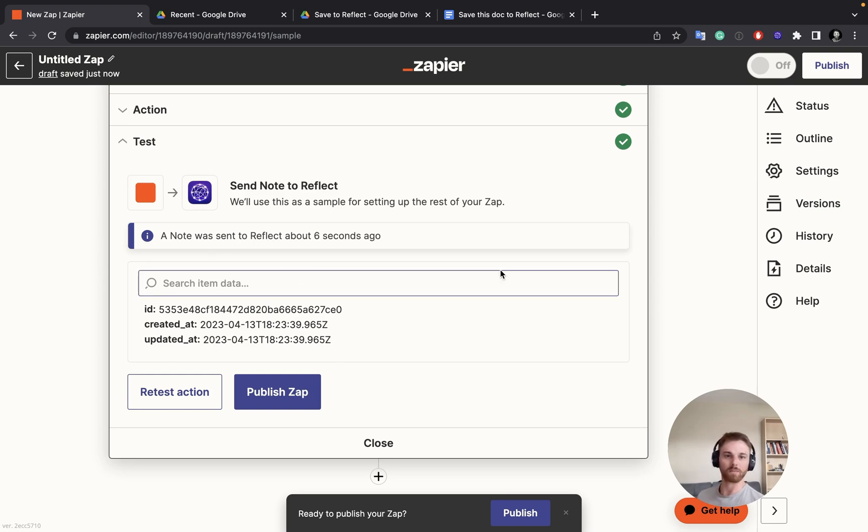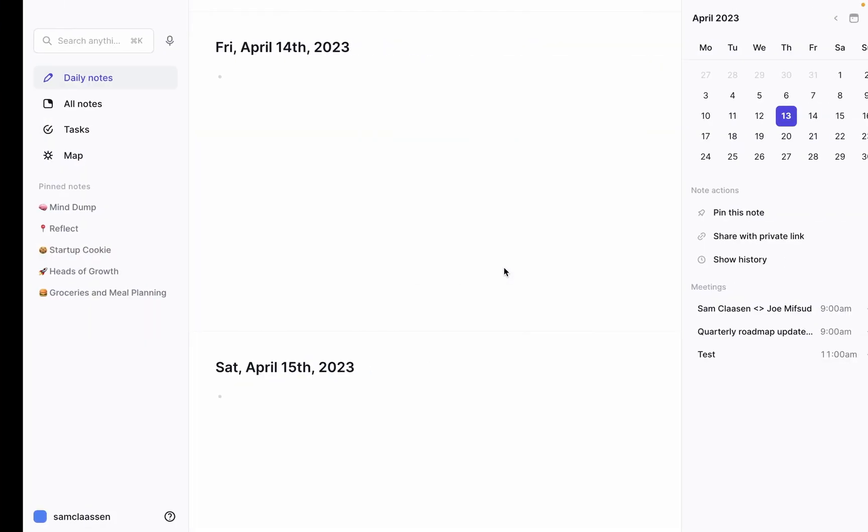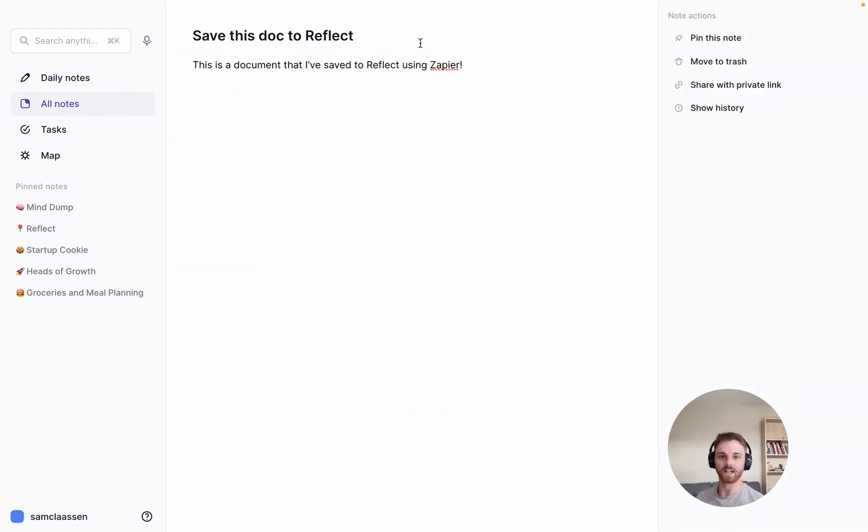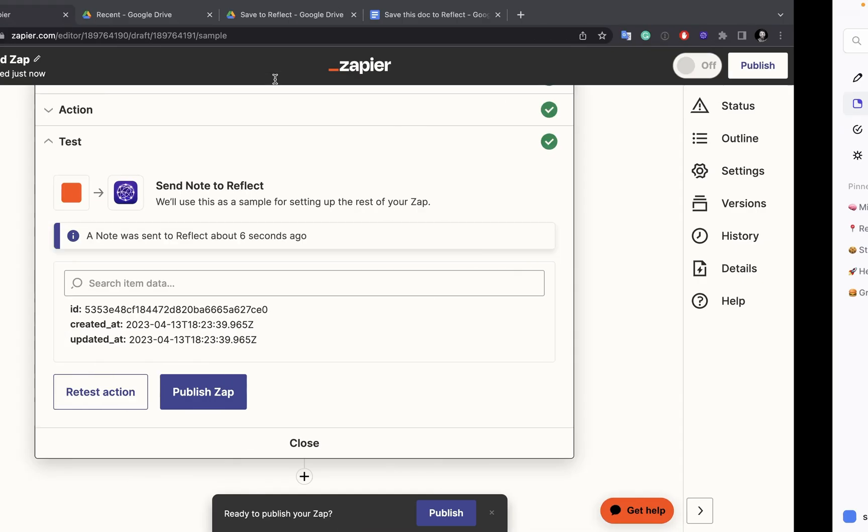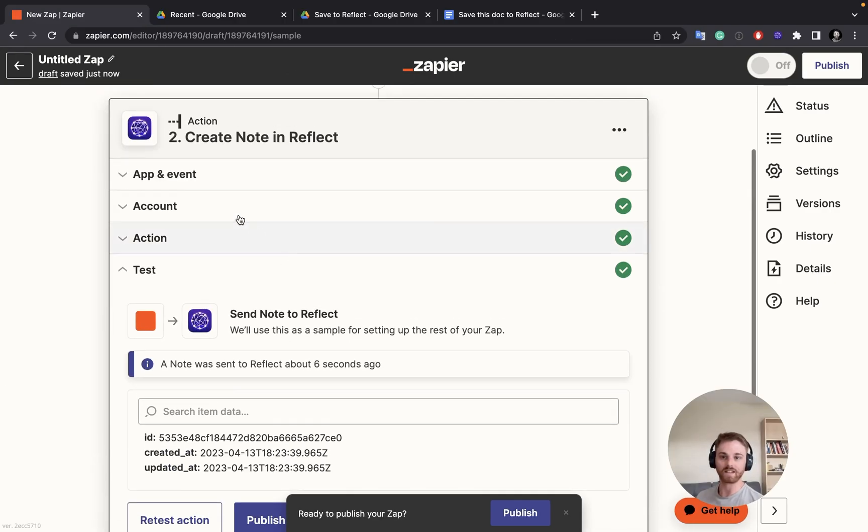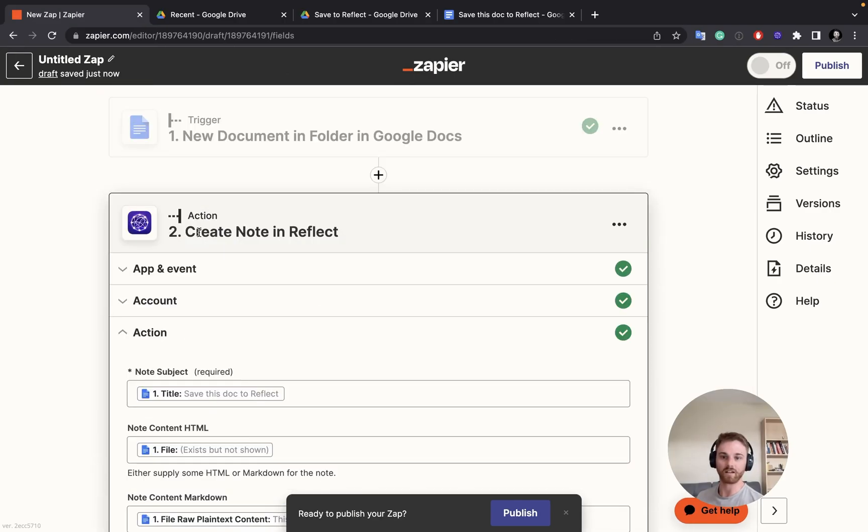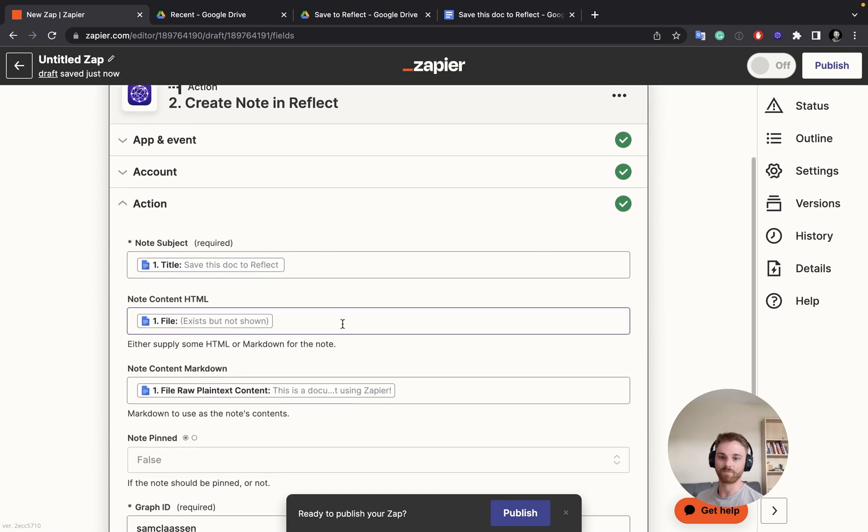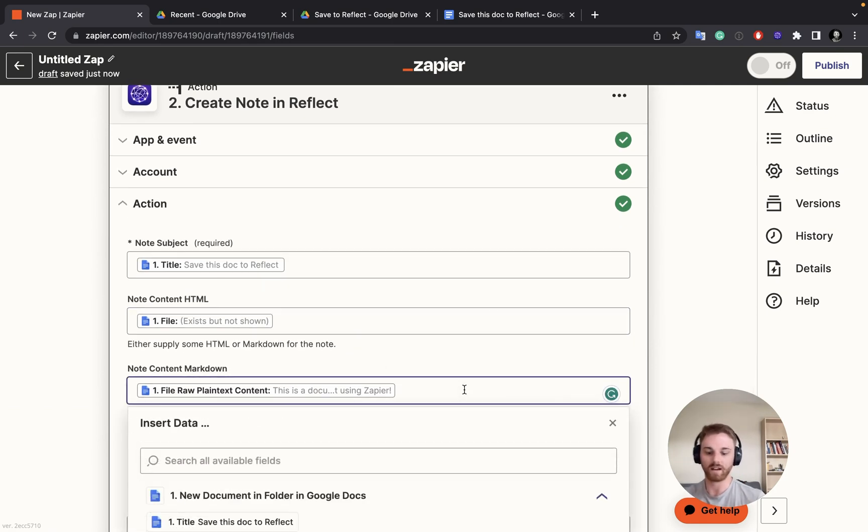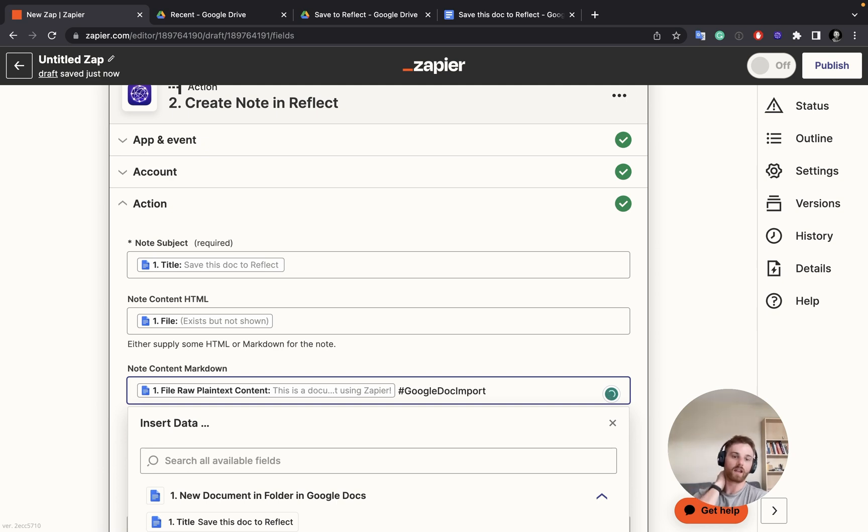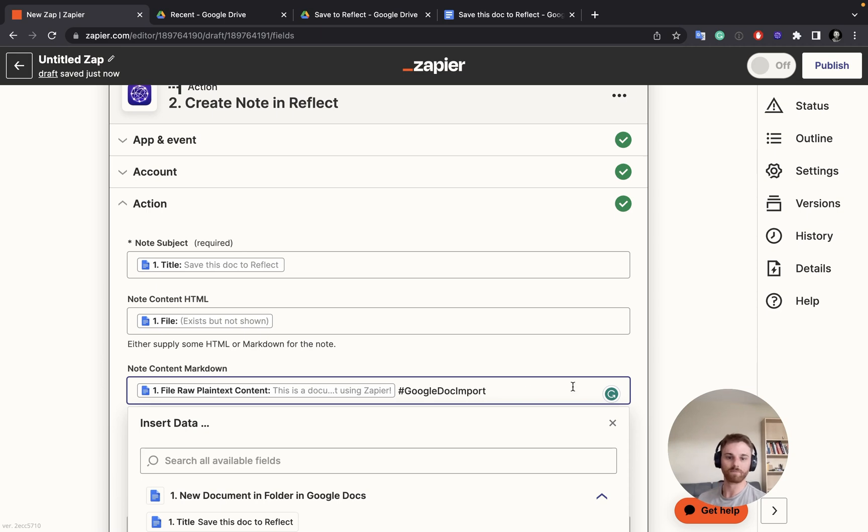But before we publish, let's go take a look. So if we go to all notes at the top here, save this doc to Reflect. And it will just appear as a new note like this. So if I wanted to, I could even go back to this step here and maybe type in a tag that says Google Doc import. And then that way, I know in my Reflect notes, something was a Google Doc import, and I can search for it if I want.